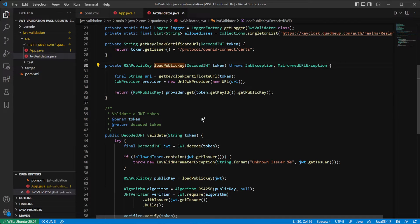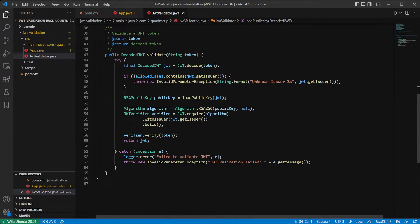The next step is to load the public key of the issuer — it's a relatively simple job. There is the auth0 URL JWK provider, which you only have to initialize with the URL under which the Keycloak instance will provide its public key, and call the method on the provider to get the public certificate and return the public key. Then when your application has loaded the public key, you set up the algorithm with RSA256 and the public key and prepare the verifier instance to run the validation.